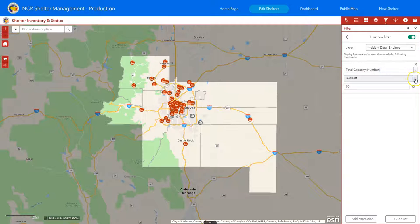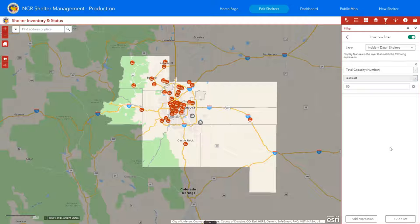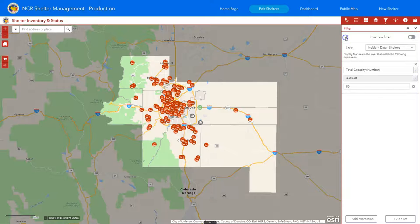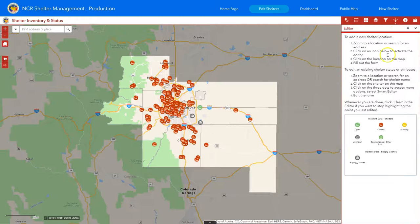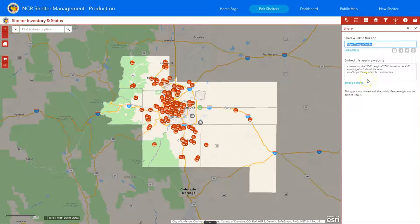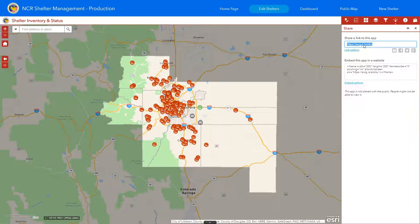We recommend you explore all the different options — you could do multiple expressions such as a set, for example, show me a shelter that is at least 50 capacity and allows animals. Let's turn off the custom filter and show you the share option. The share option is a good way to send this map to trusted stakeholders within the edit shelters tab. You can click 'share link to this app' and if they have access they'll see exactly what you're seeing — easy to share via QR code or web URL.